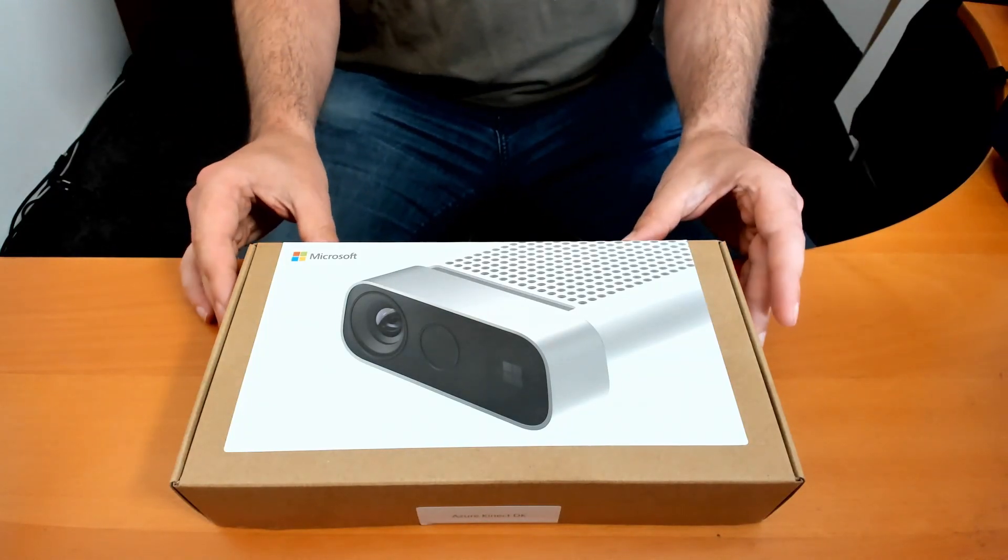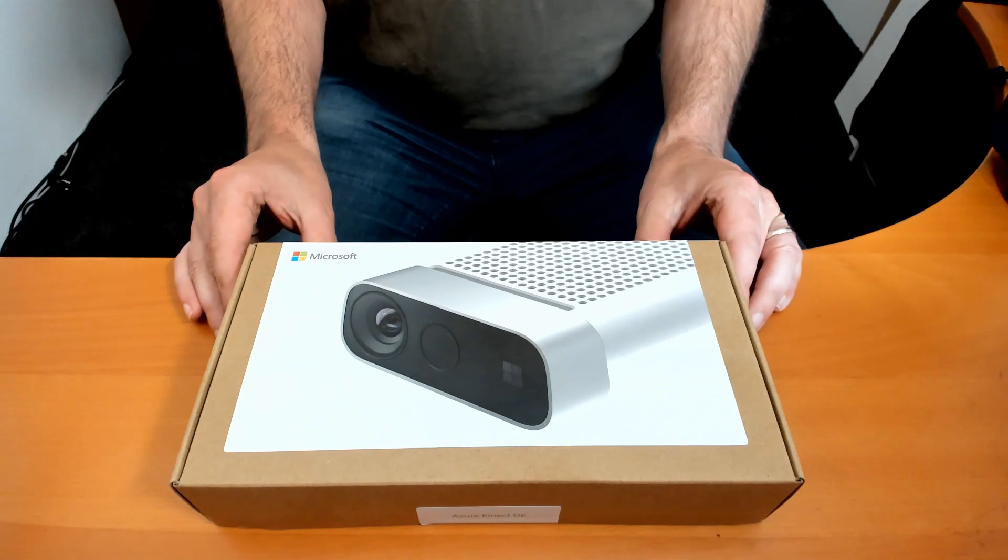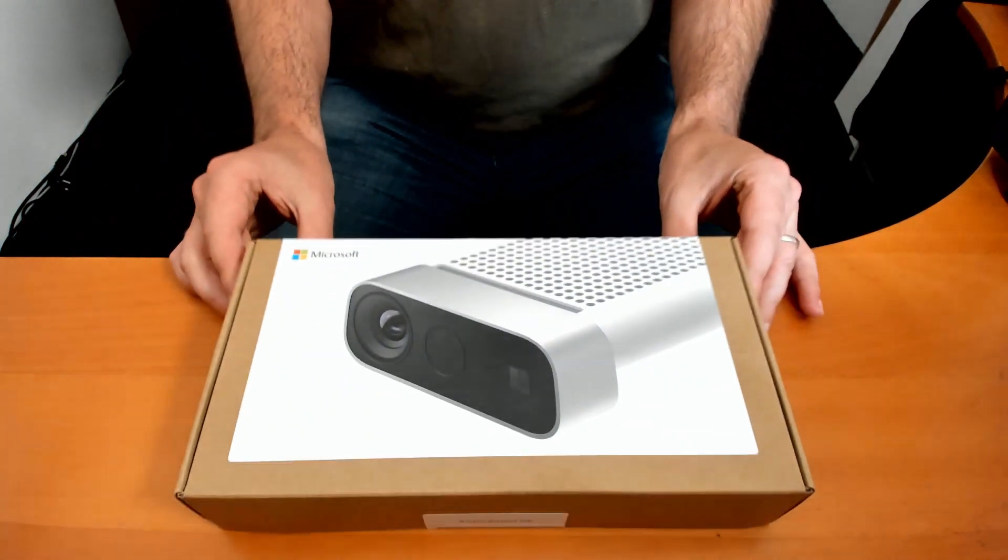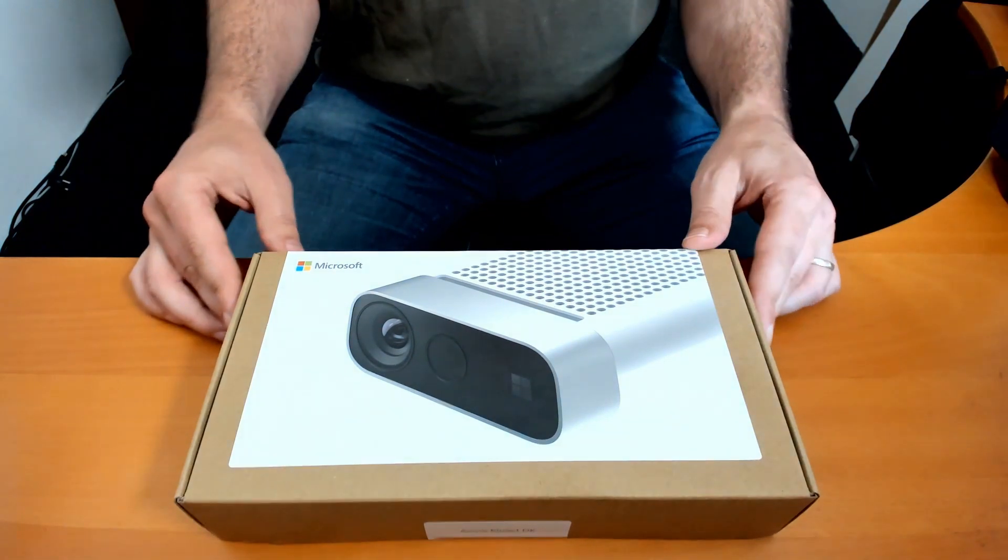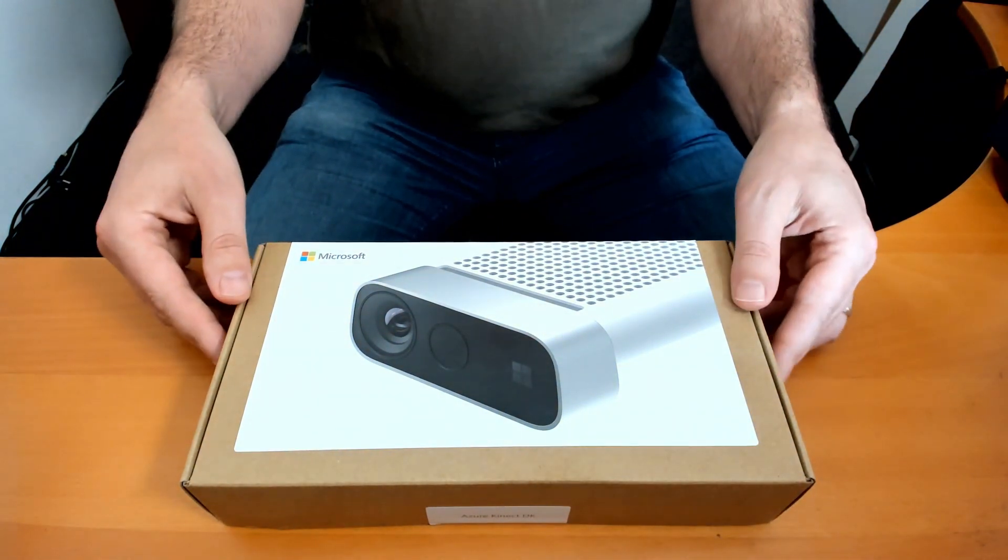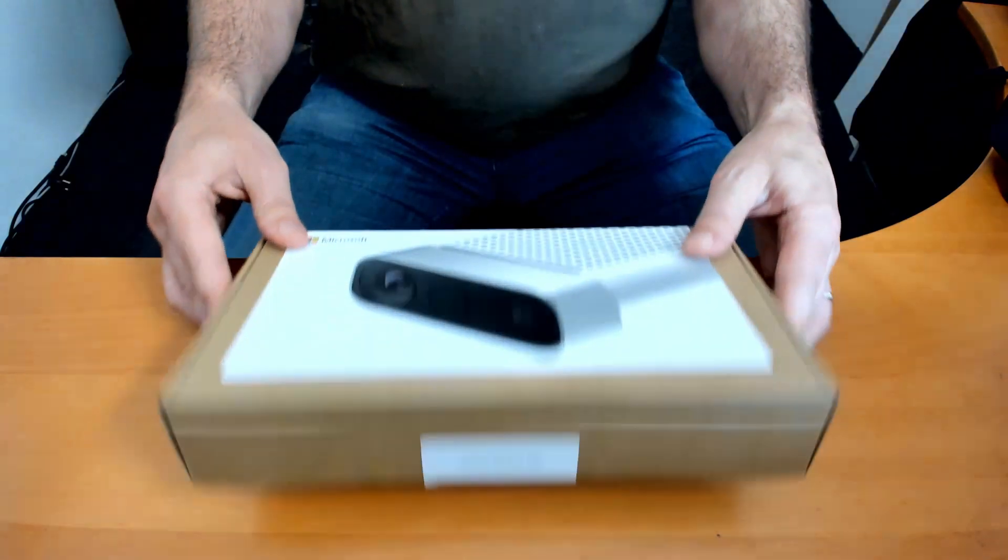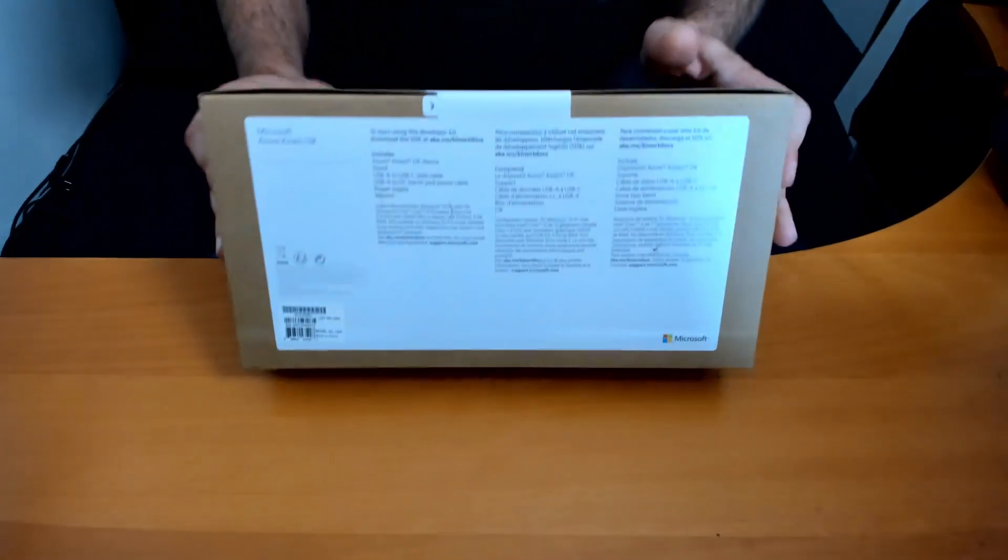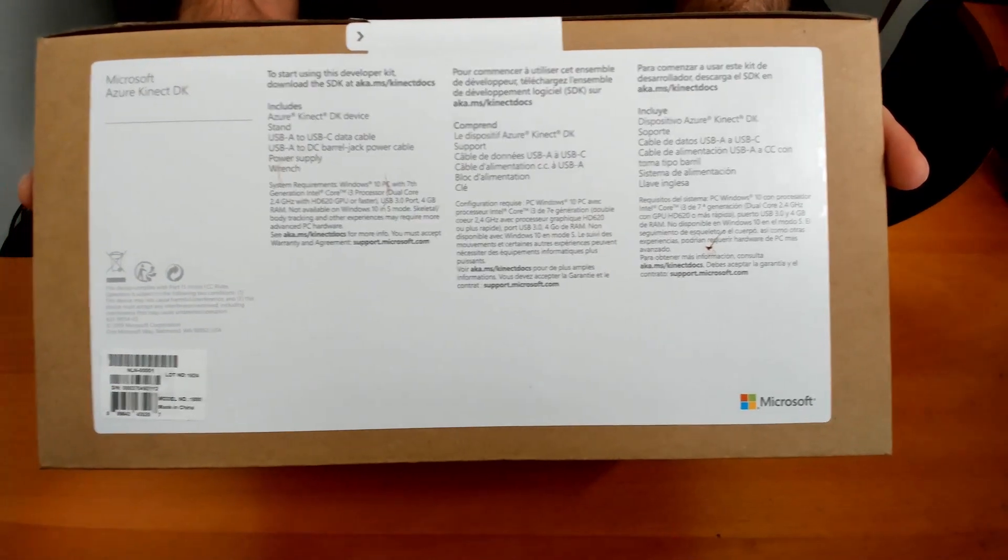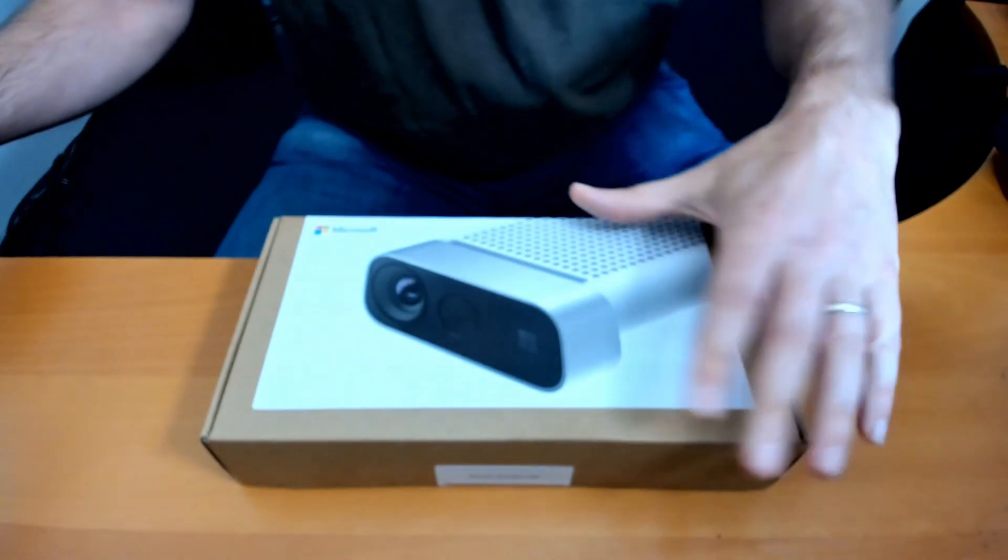So my brand new Azure Kinect development kit arrived today from the United States. I ordered it in February 2019, it was delivered in the first week of July, and then it was shipped to the Netherlands still unopened. As you can see, here's the side. Let's check what's inside.